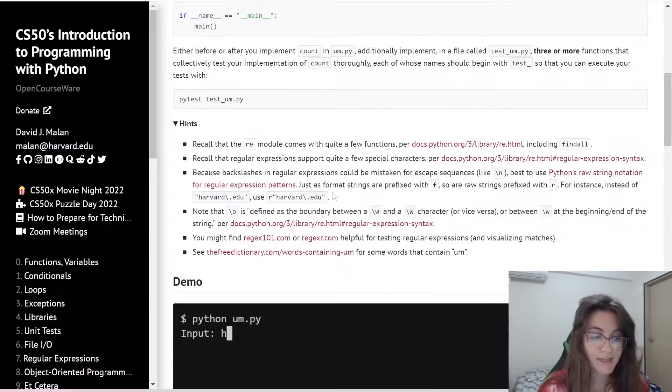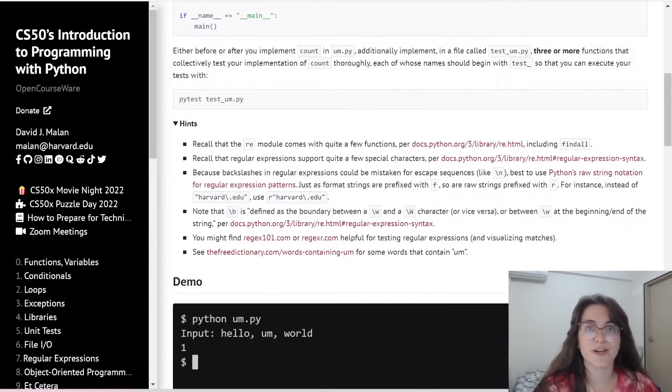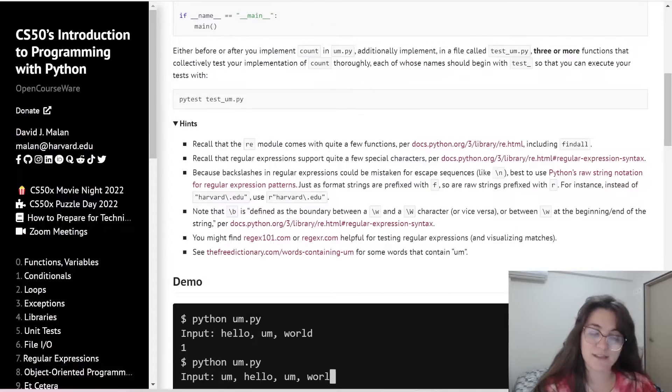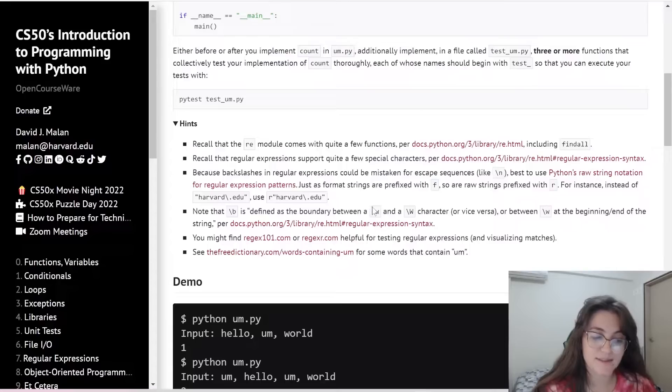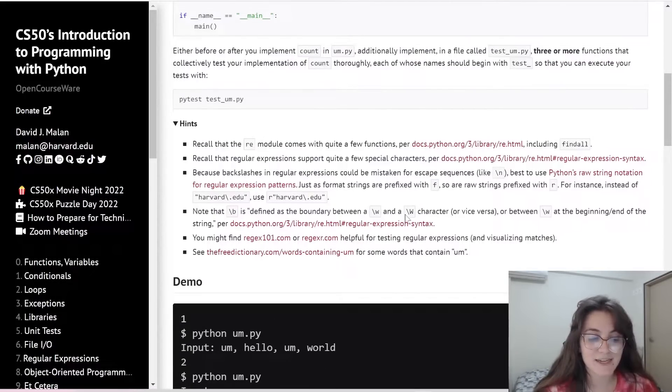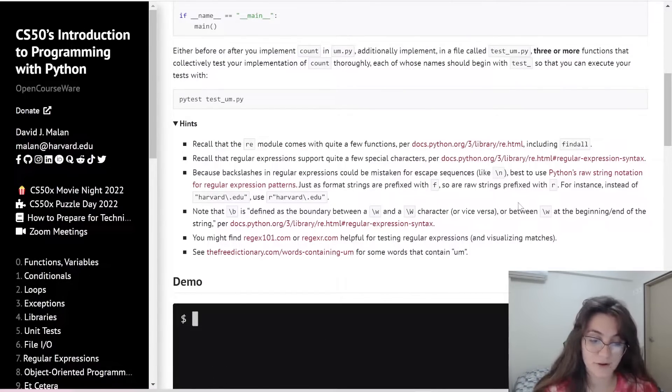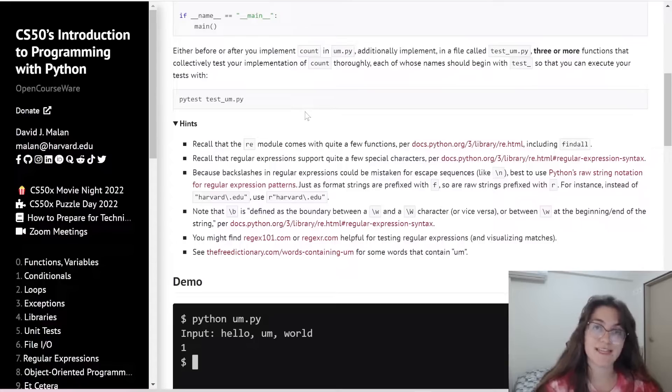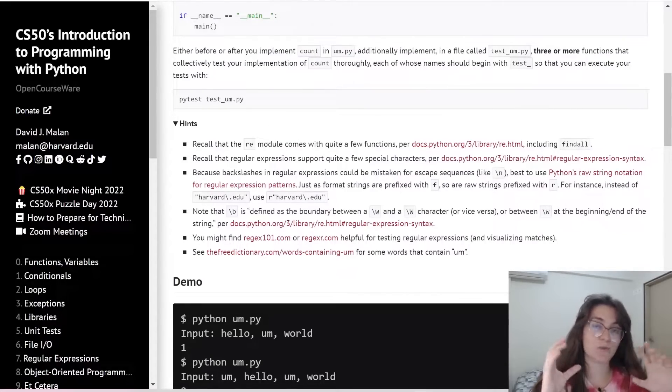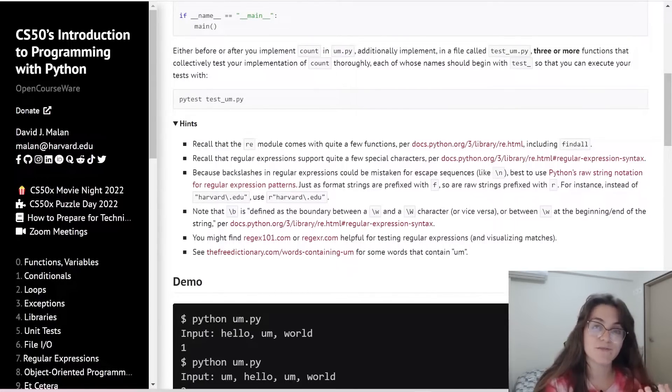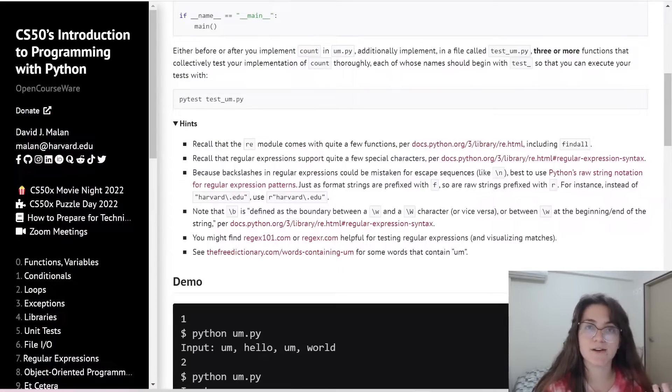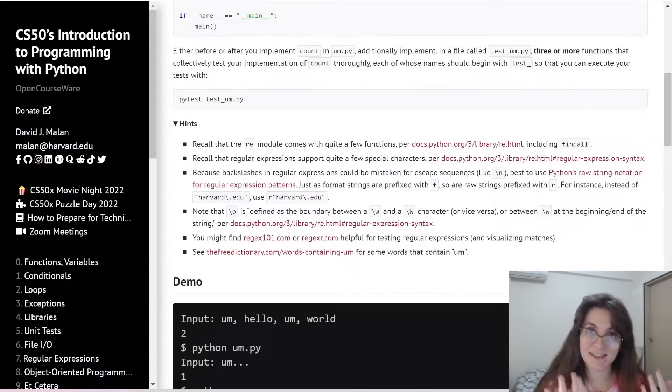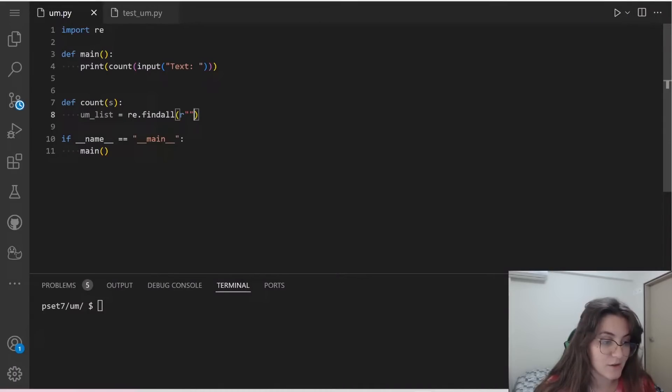And we're going to use, take a look at this part here. Note that backslash B is defined the boundary between a backslash W in lowercase and a backslash W in capital or vice versa. So here we're going to use the backslash B to select a boundary. And basically we want to select the word um that has no letters before or no letters after. It can contain characters that are not alphabetical, but it can't be letters.